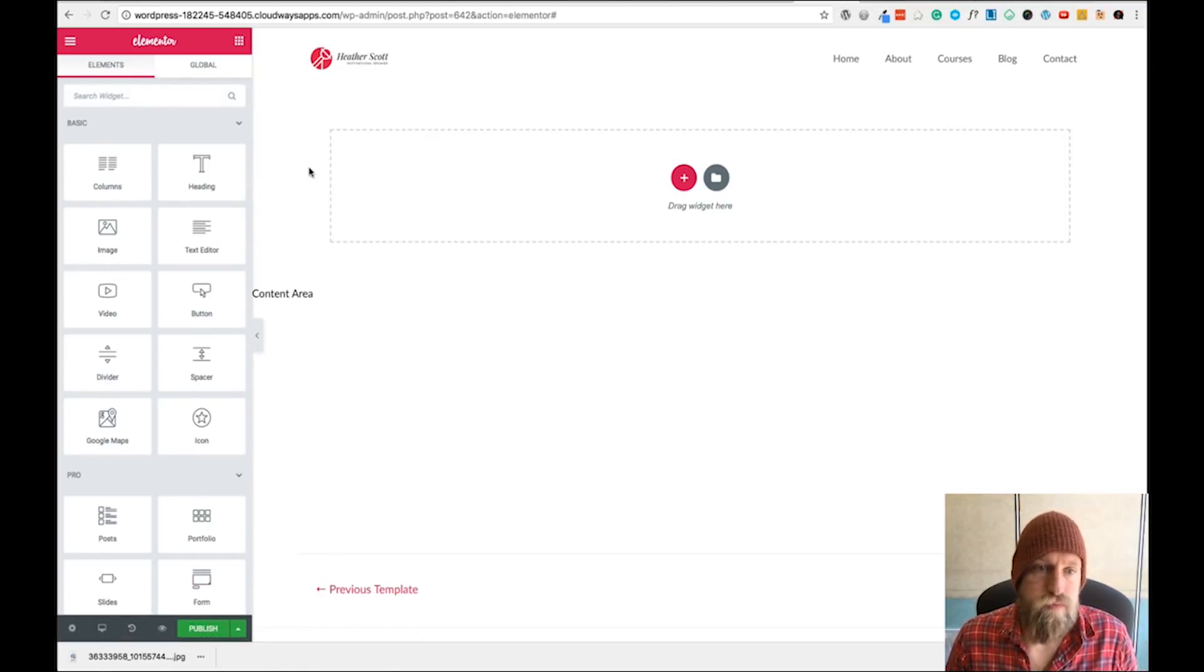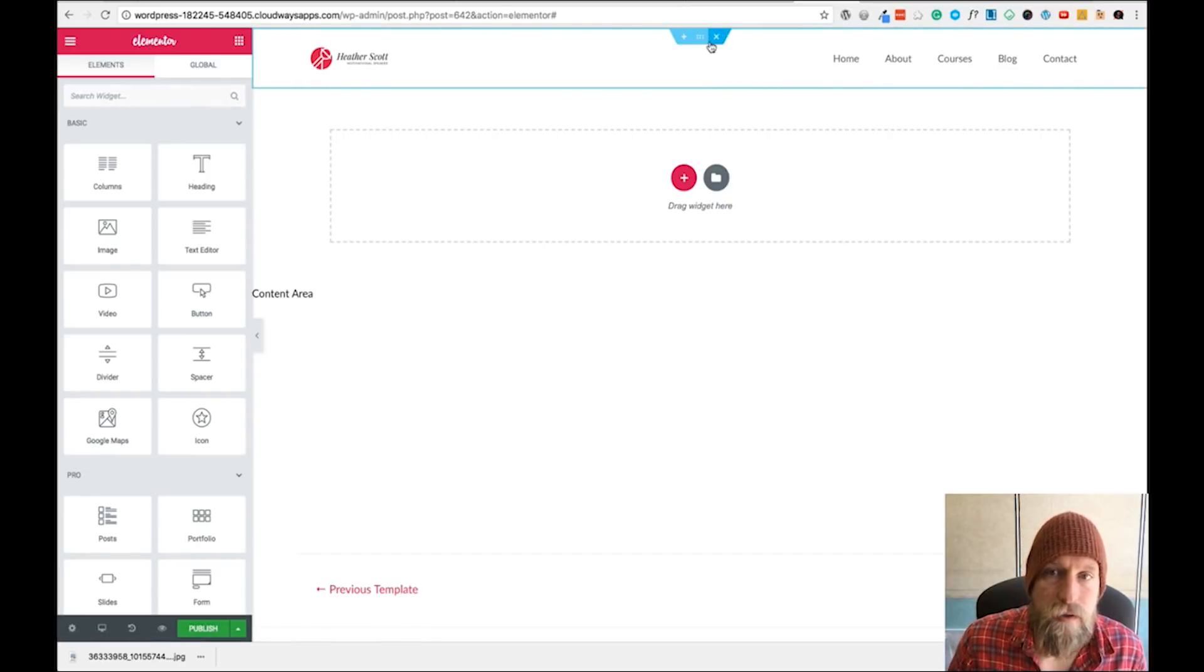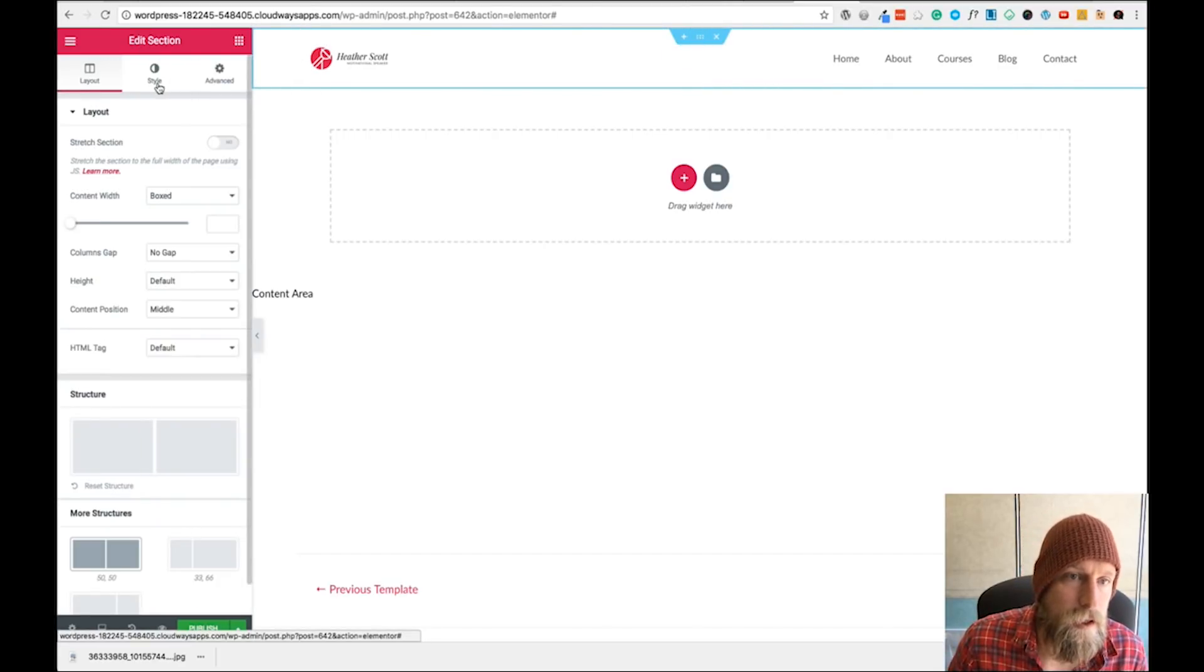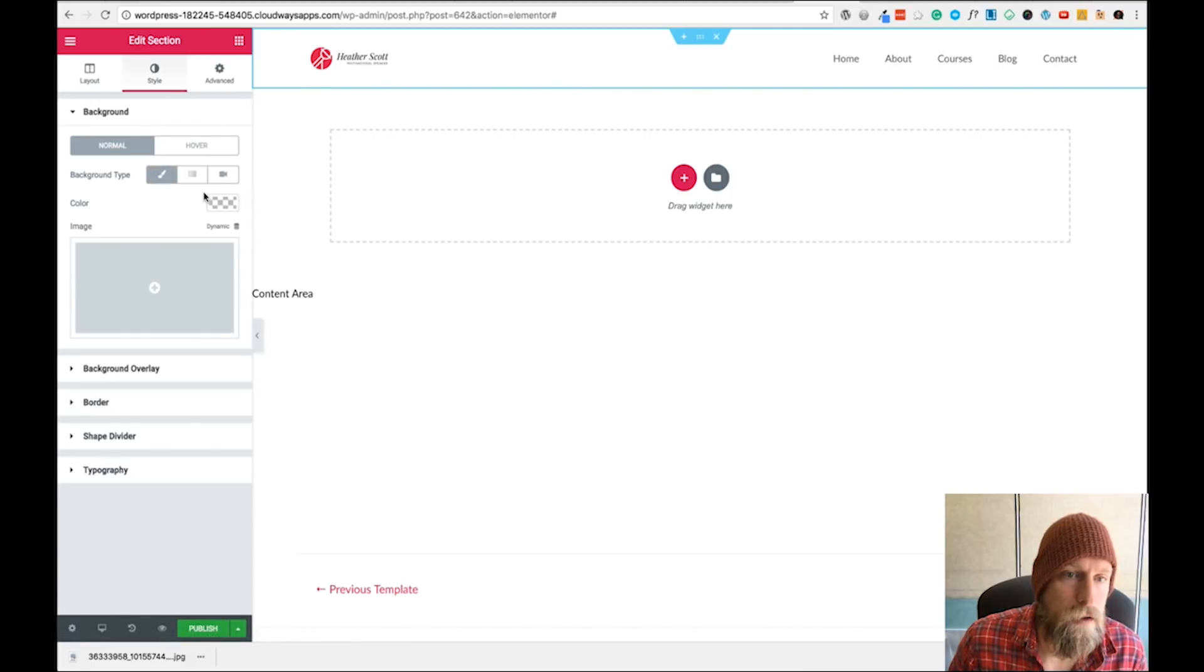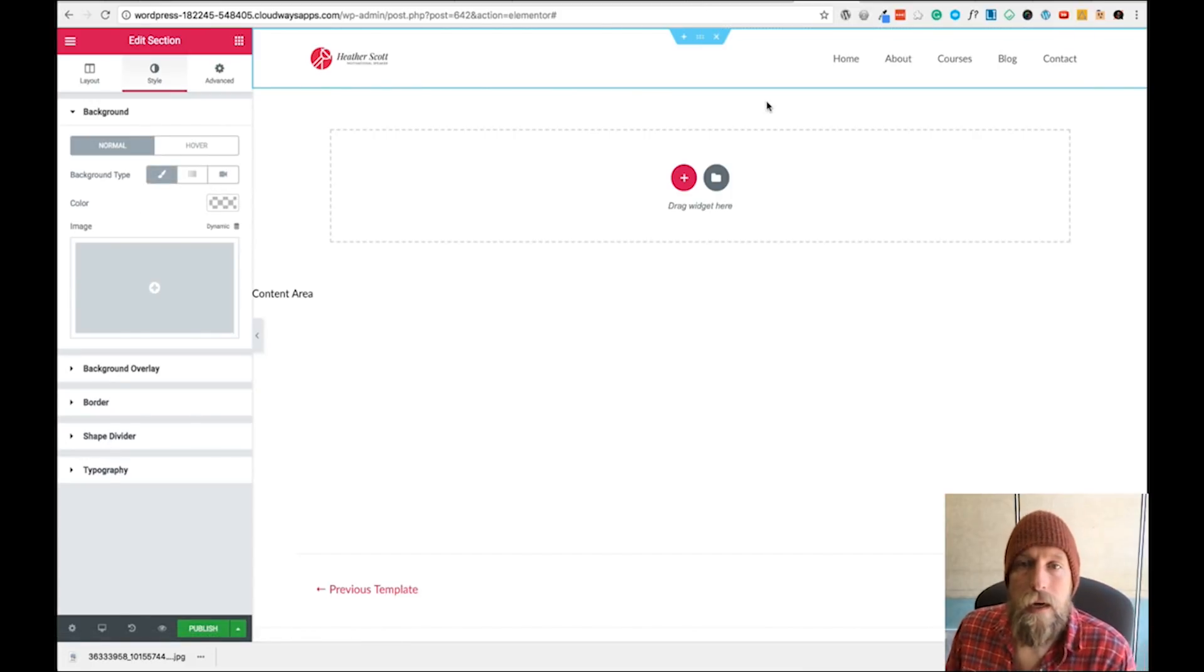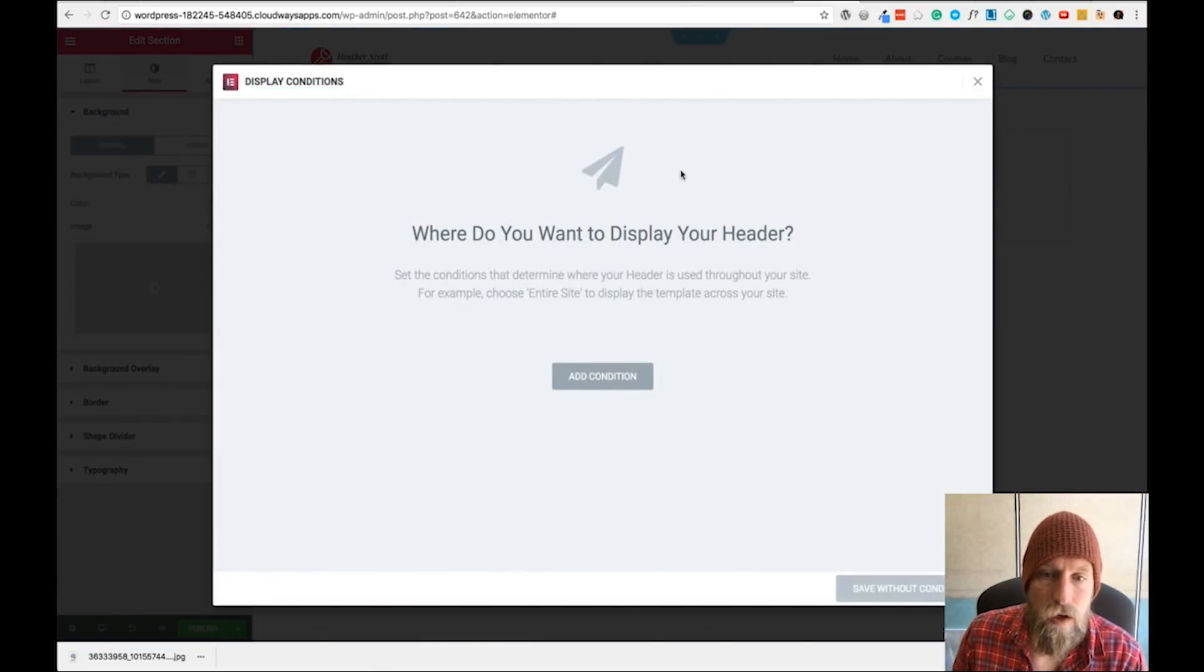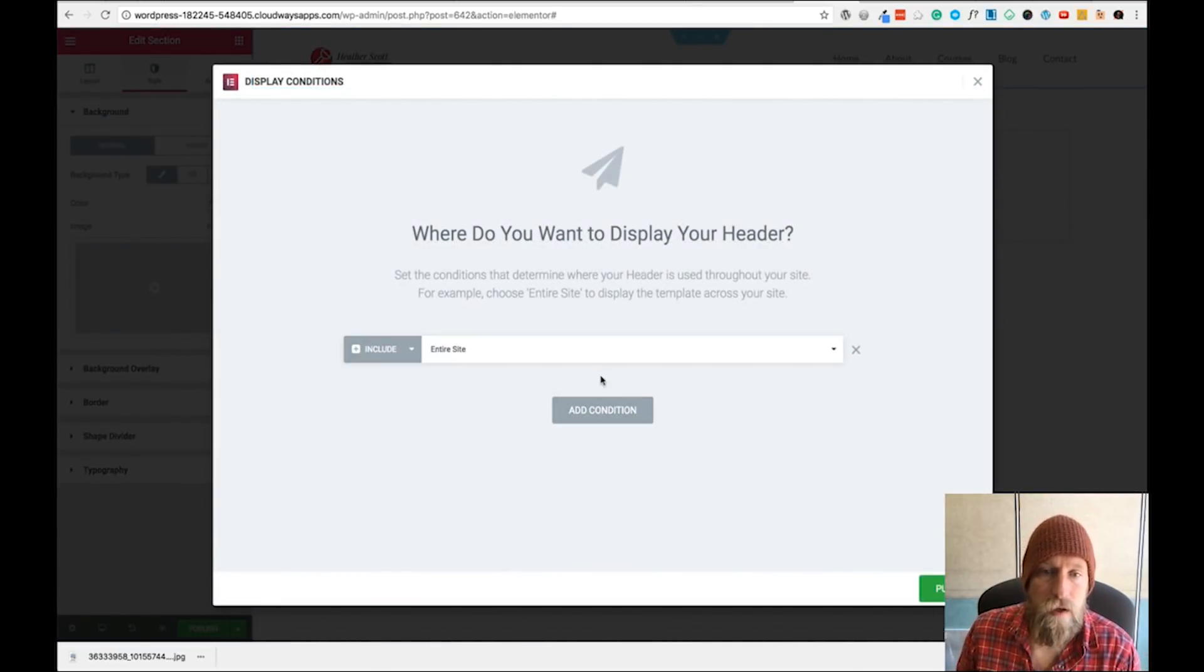Let's check that there's no background color on there - yep, that's clear. I'm going to publish that header, and then it's going to ask to add conditions where we want to display the header.